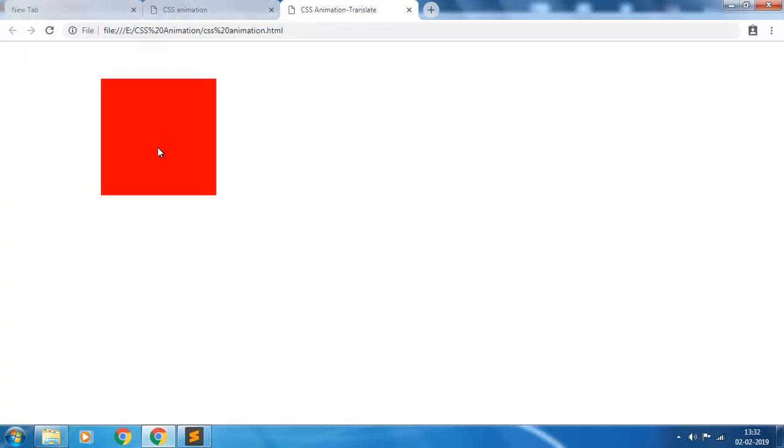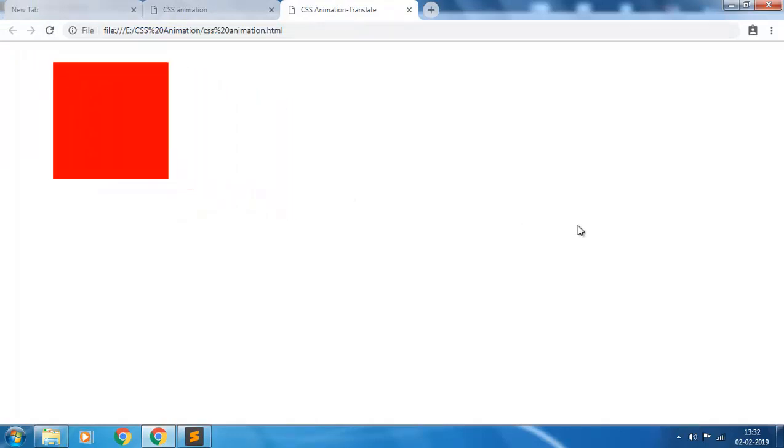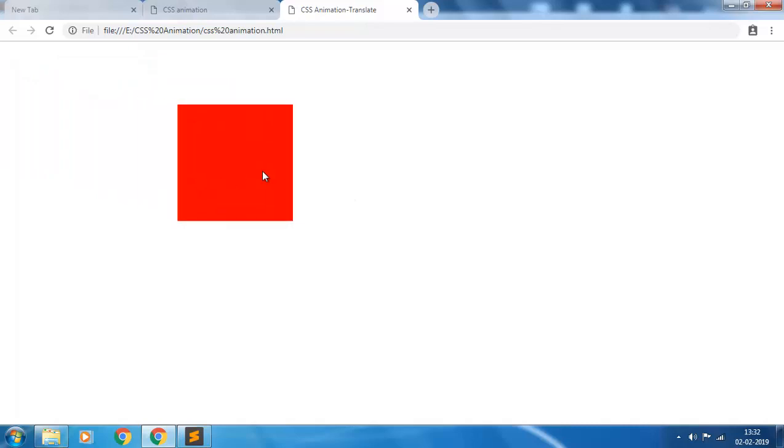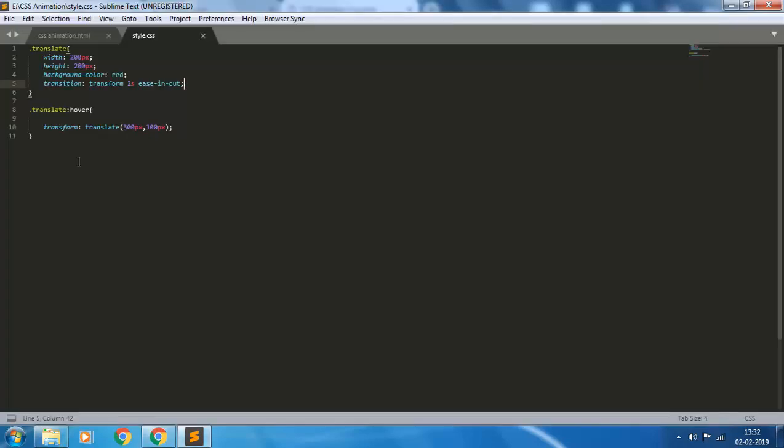On mouse over you see there is a smooth transition from first position to the last position. And when I remove the mouse from it, it goes to the first position. Now if you want to change the color of this element on mouse over, give background color blue.